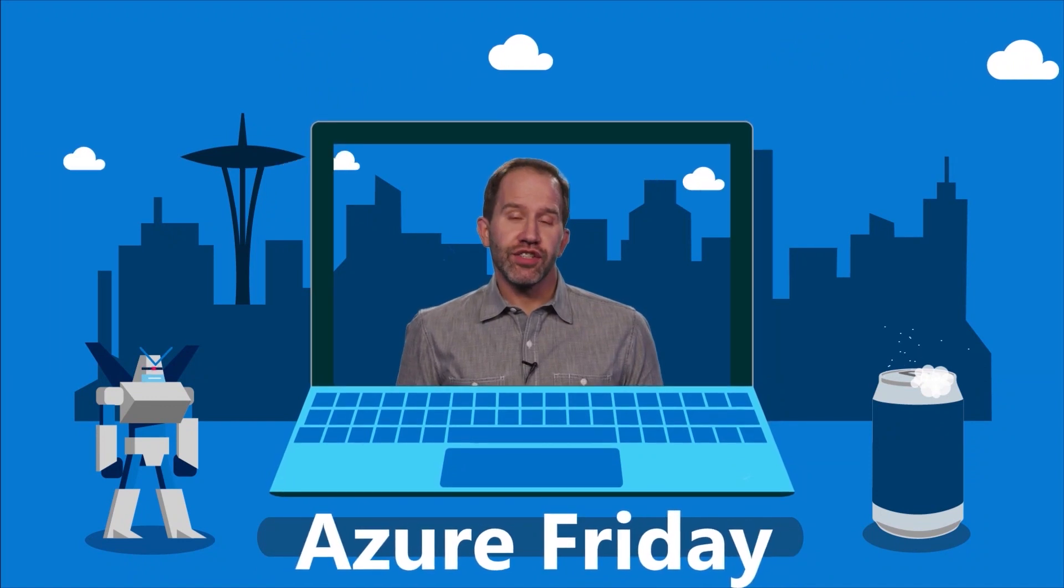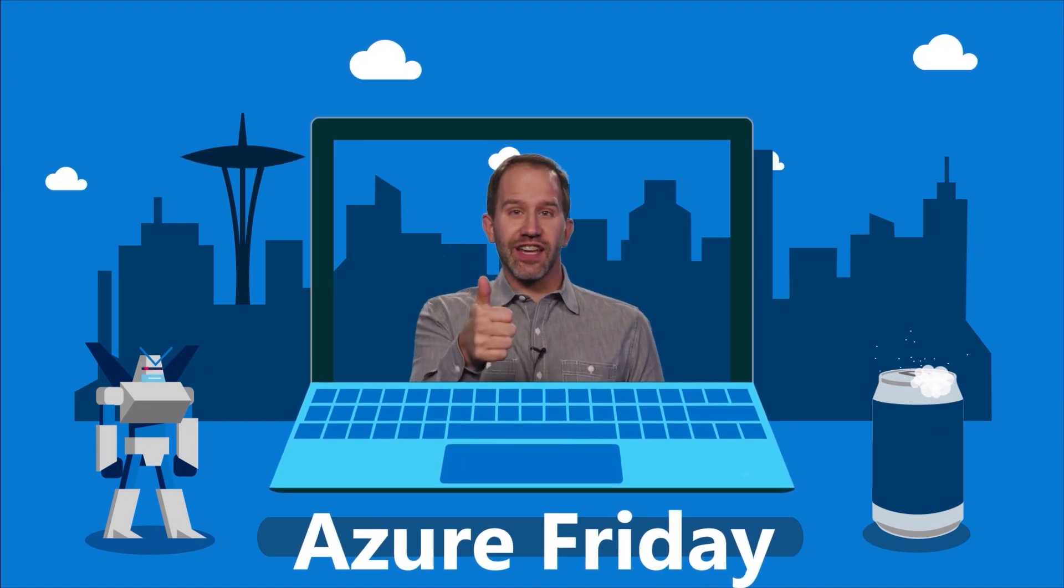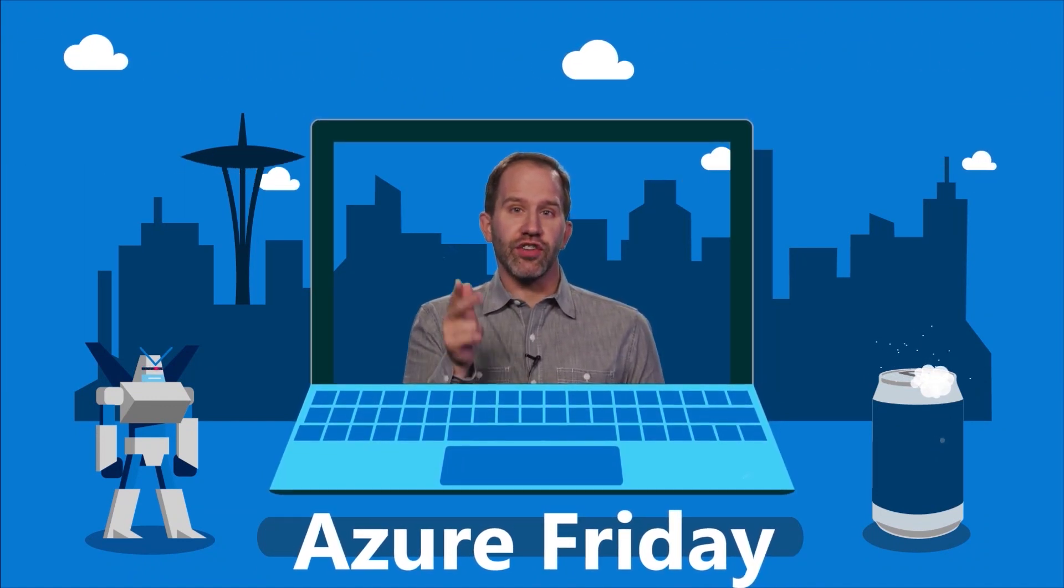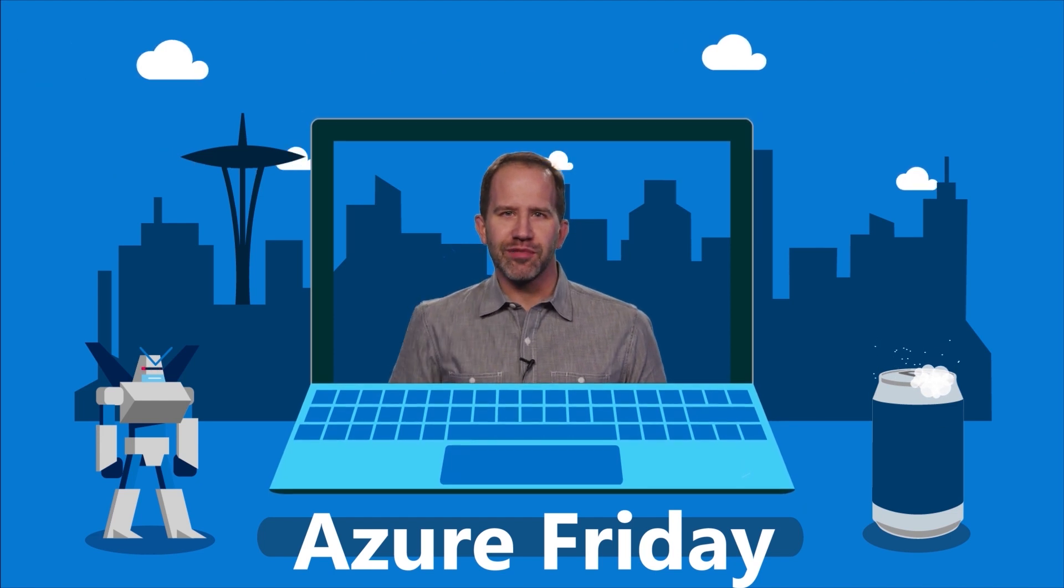Hey, thanks for watching this episode of Azure Friday. Now I need you to like it, comment on it, tell your friends, retweet it, watch more Azure Friday.